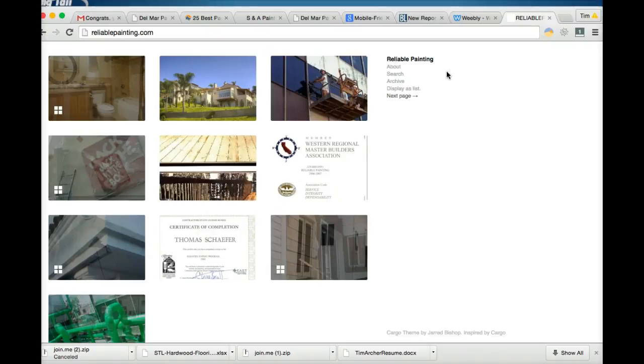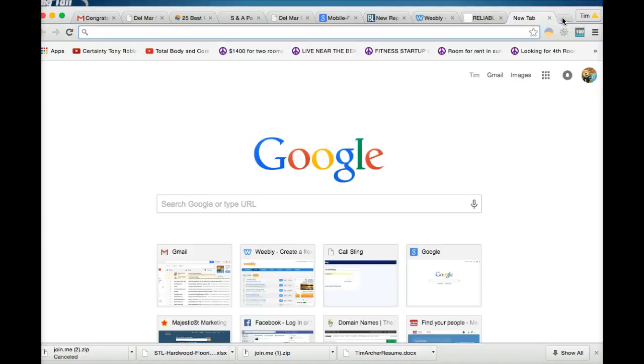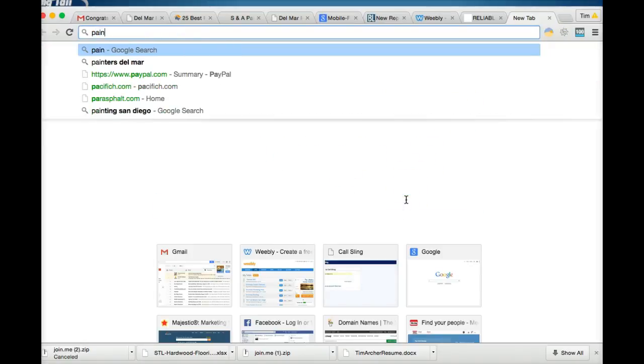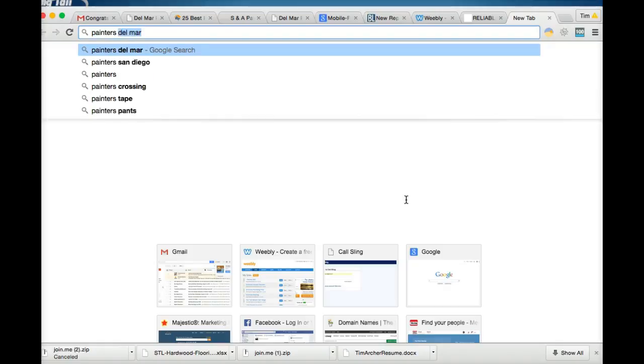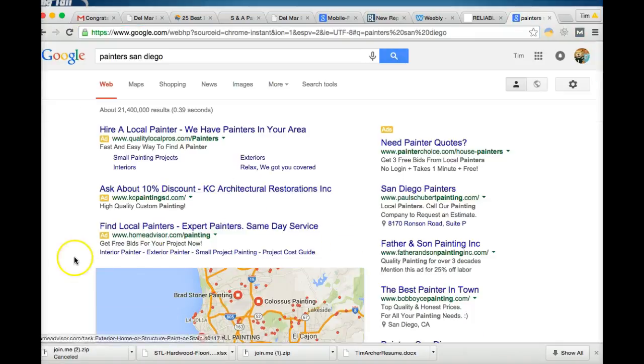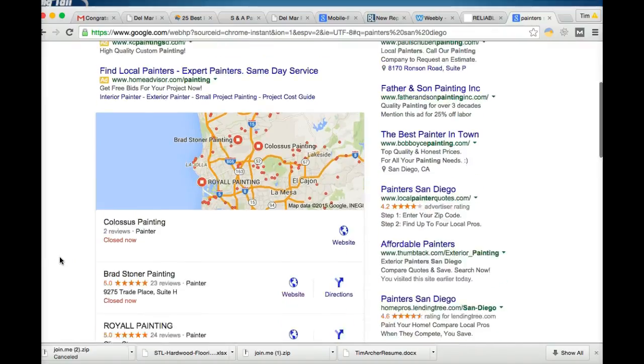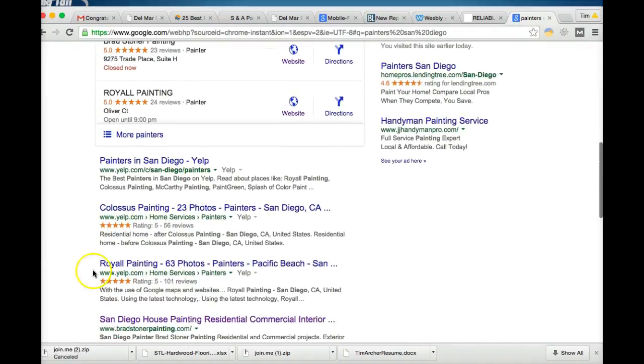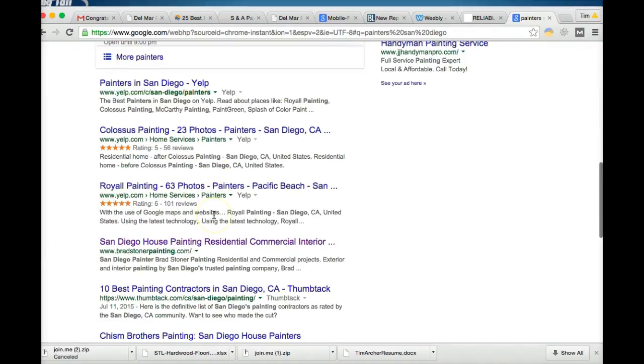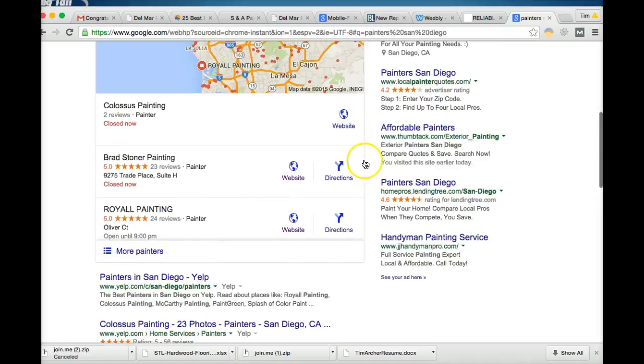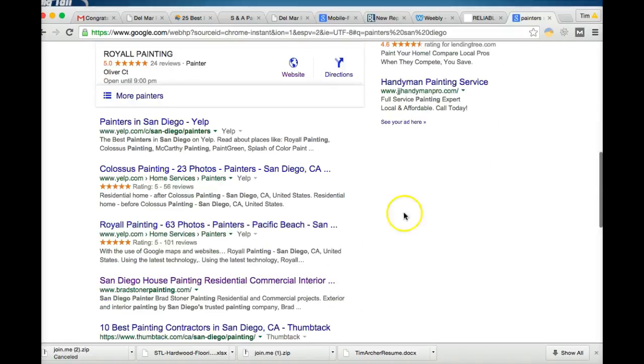So when someone goes to Google and searches for painters San Diego, the only way to get down in these organic results down here is to have content or writing on your website that relates to painters in San Diego. Same thing goes for any other search terms as well.